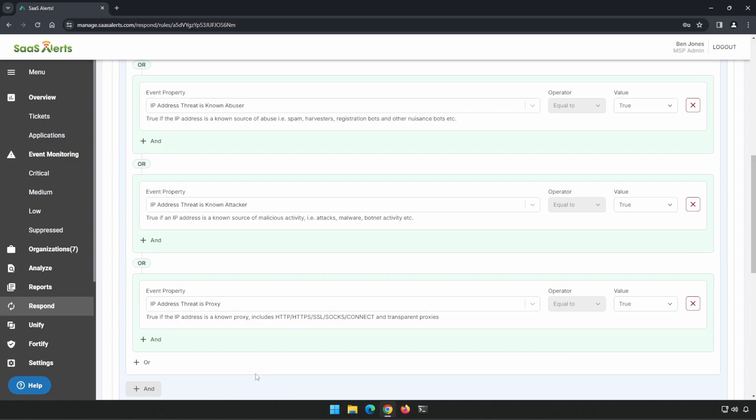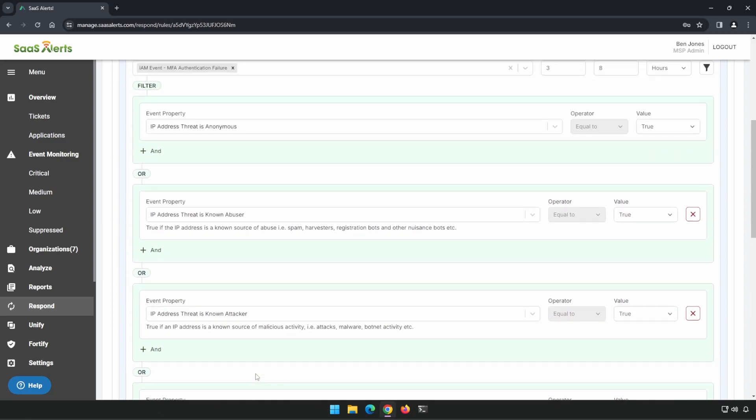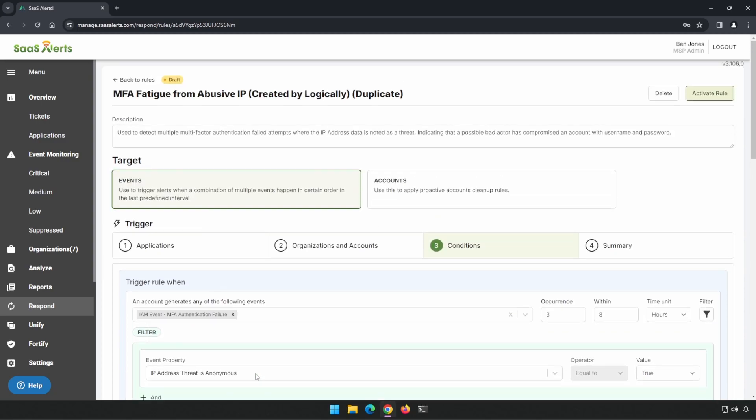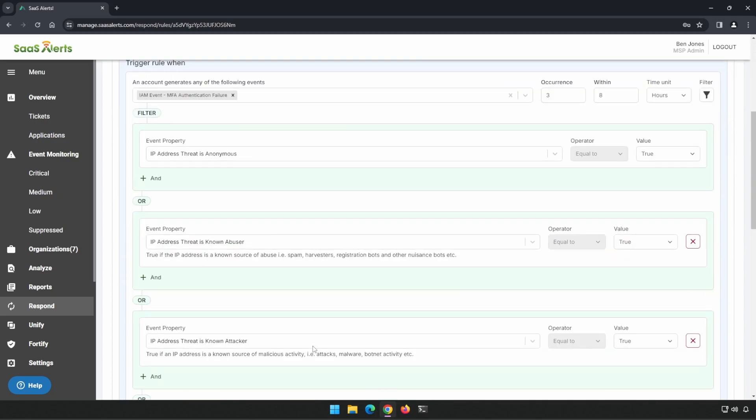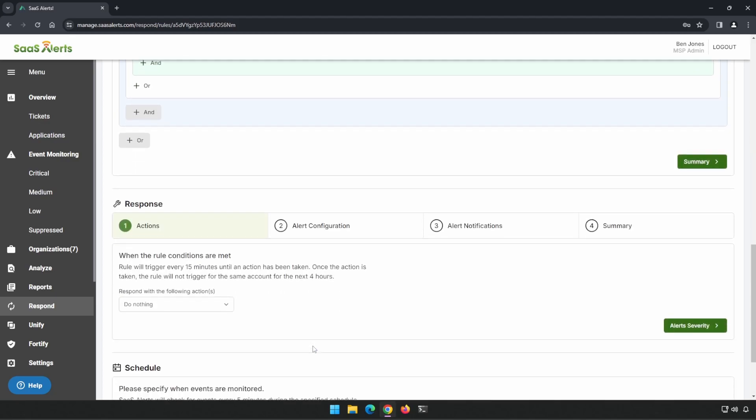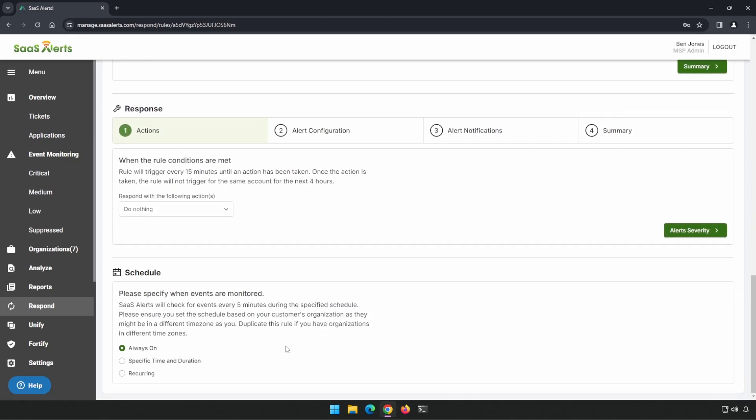since we can assume if they're experiencing large amounts of MFA failures from known abusive IP addresses, that most likely their password has been compromised and will need to be changed. You could disable the account if you wanted to take a more stern stance, and there's nothing preventing you from doing that, either in this rule or with a second rule based on a schedule.